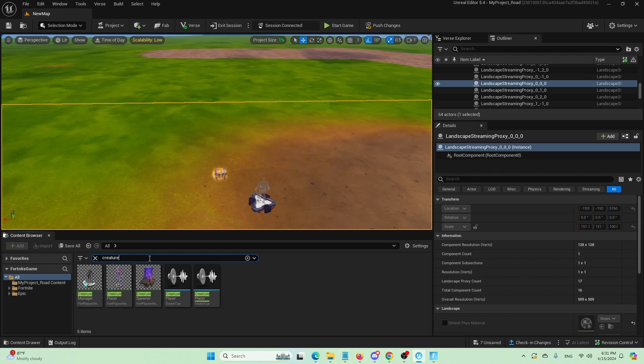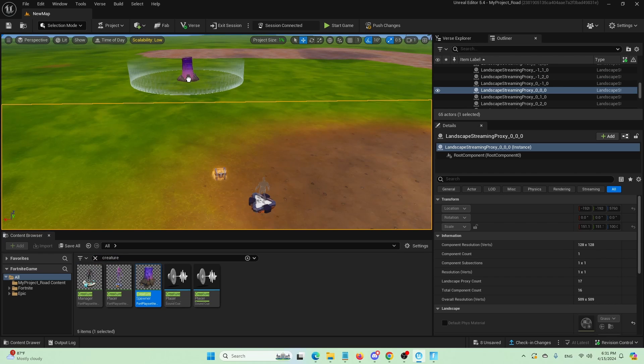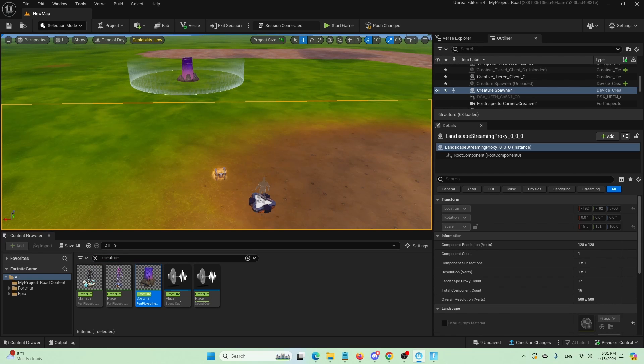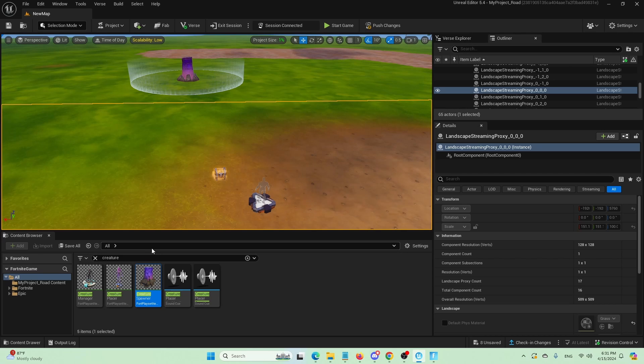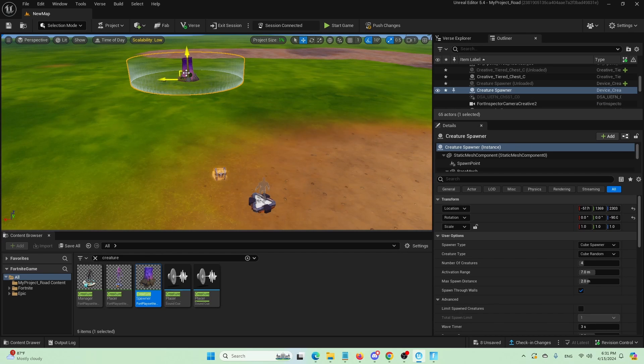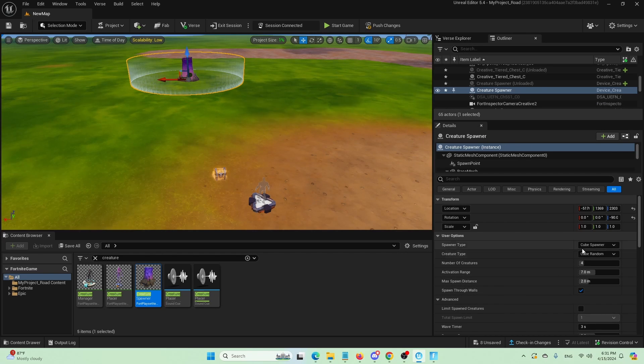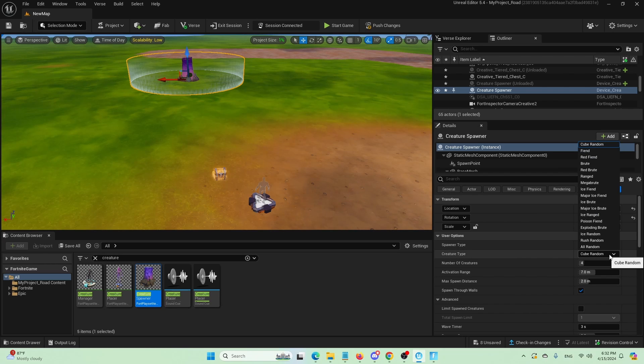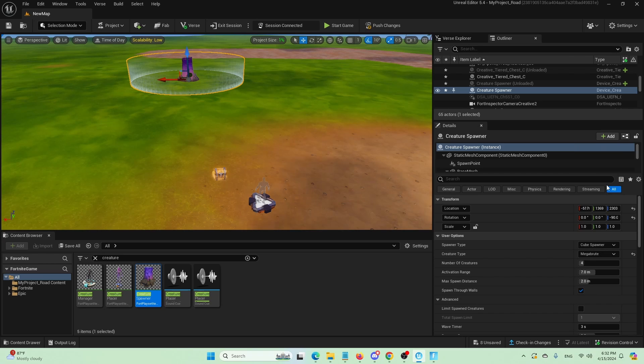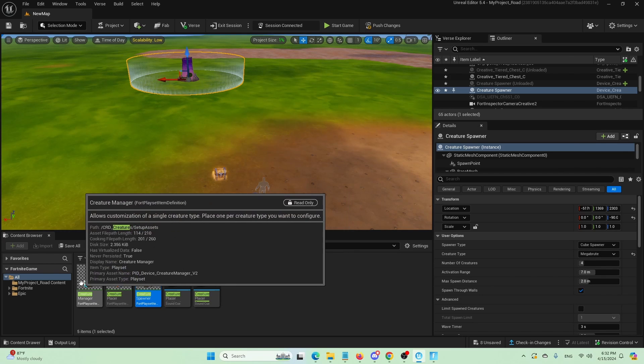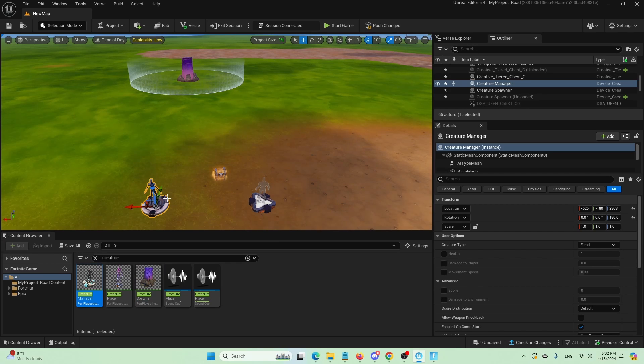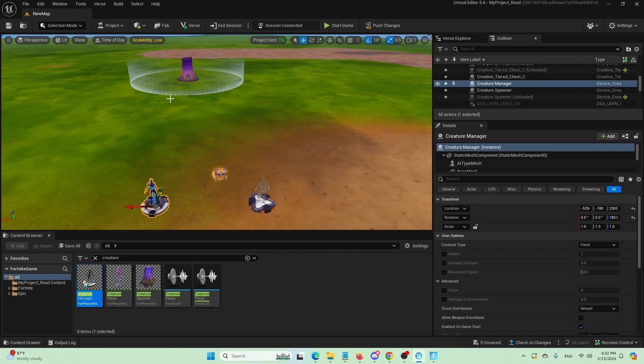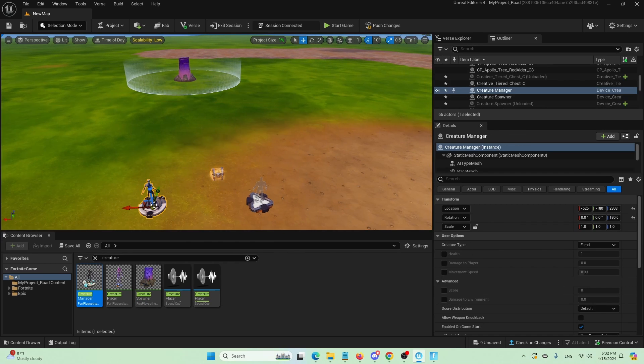And here it is, creature spawner. We're going to set it up here. And that's going to be my first type of enemy. With the selected creature spawner, I'm going to go here and choose under creature mega brute. Now I'm going to add also a creature manager that will allow us to edit and change the nature of the same enemy.